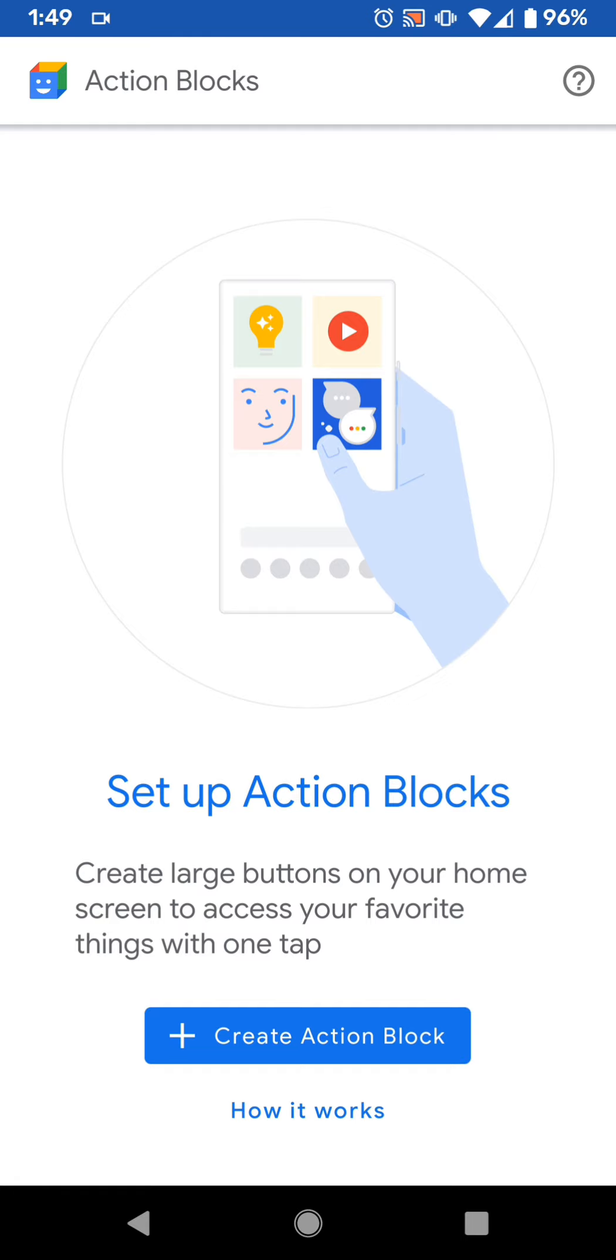You don't even have to enable accessibility options or anything like that. You just download the Action Blocks app, which you can download on almost any Android phone. As long as it's somewhat recent, in the past four years maybe.